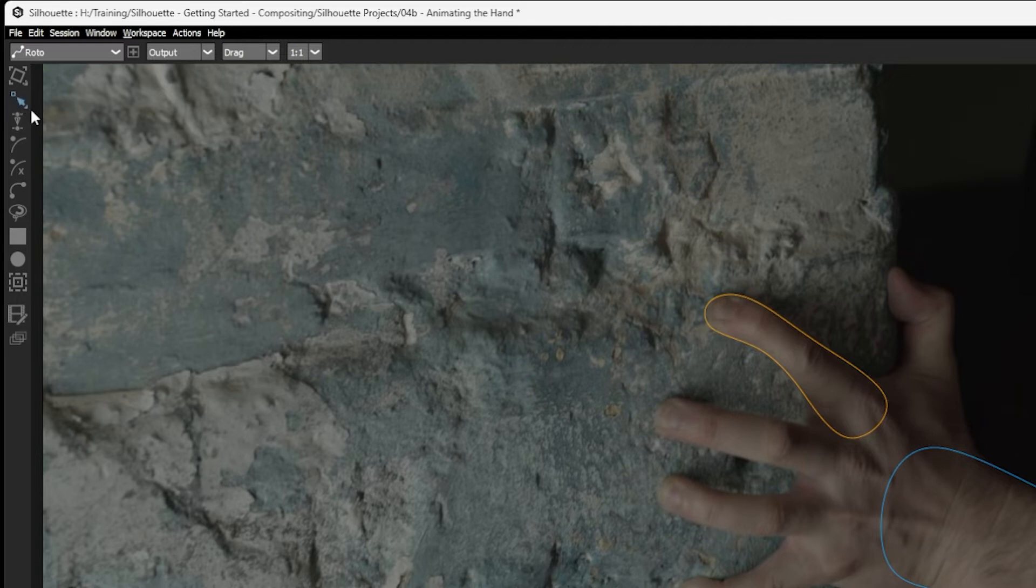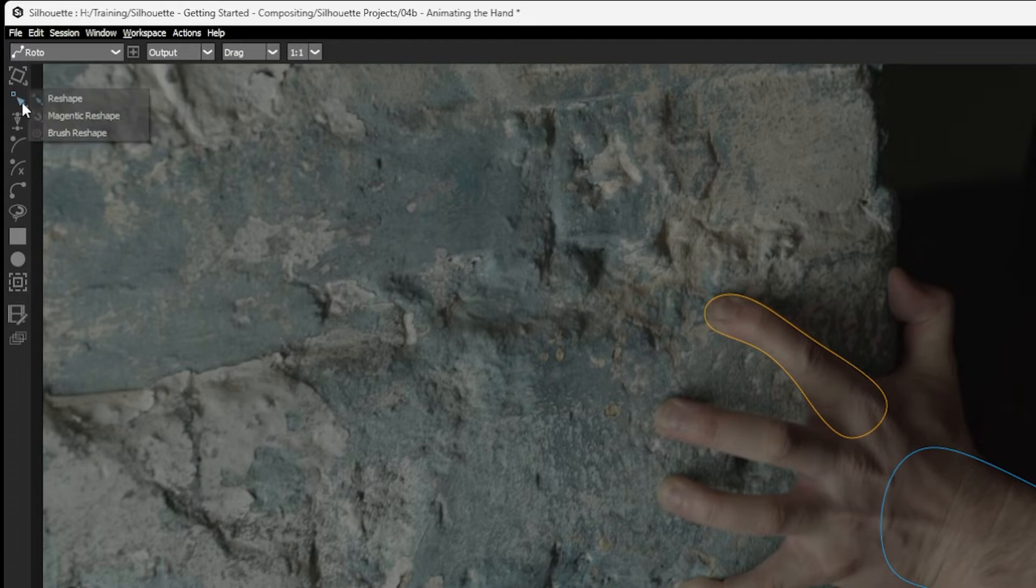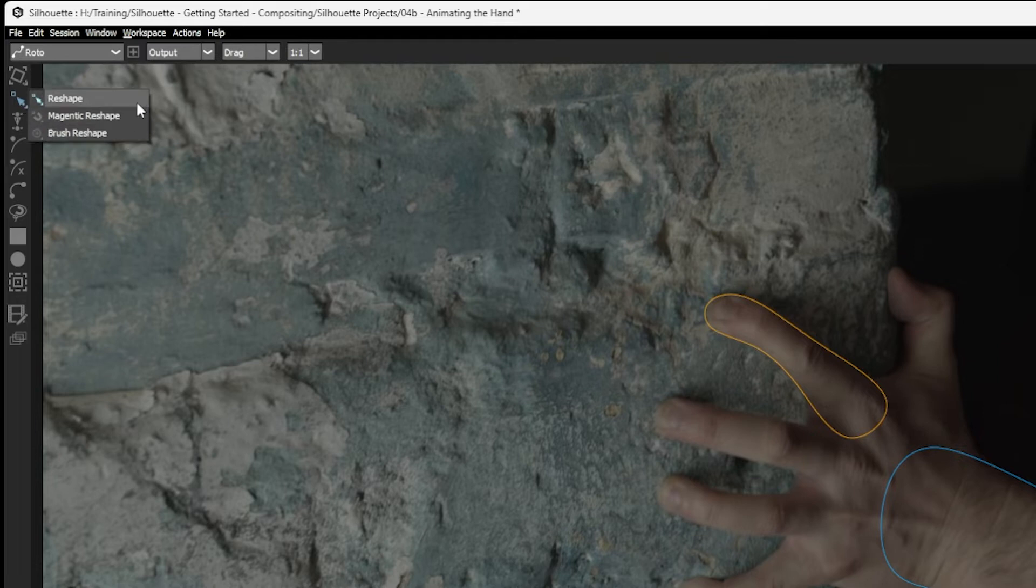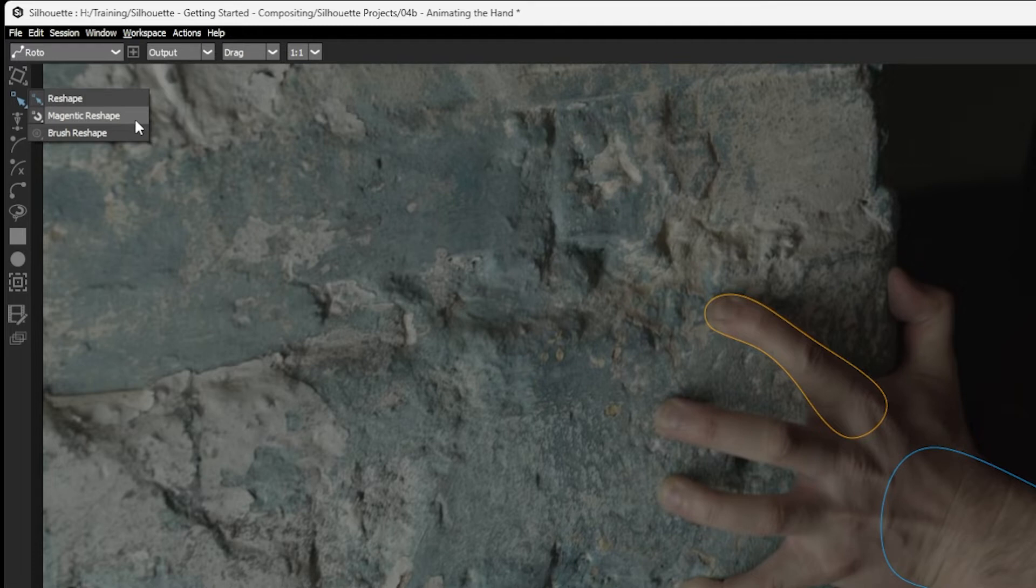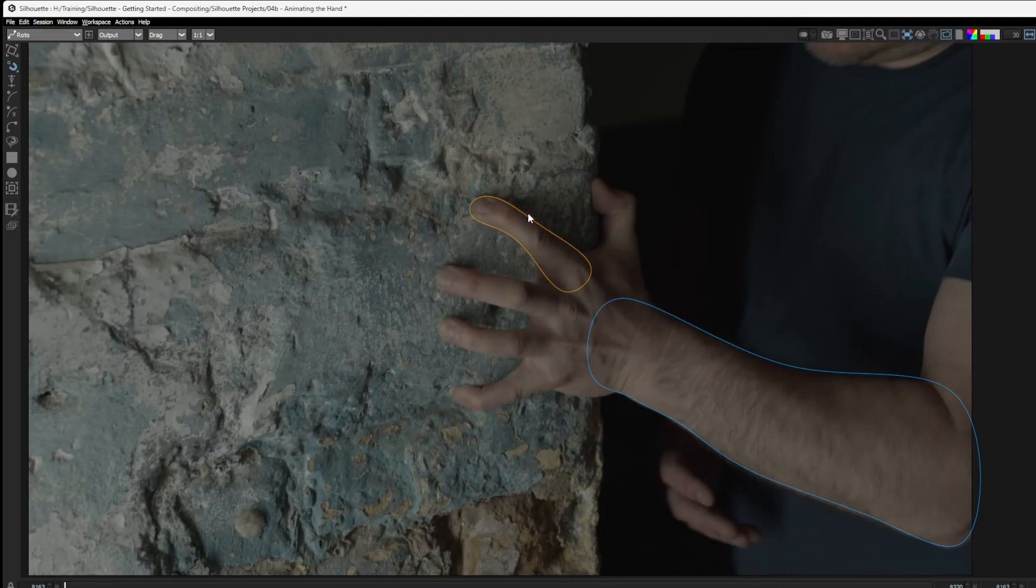You'll see that the reshape tool itself has a tiny little arrow at the bottom right-hand corner. This means that if I press and hold this, we have other tool options available to us. And we have things like the magnetic reshape tool. So this is kind of interesting.